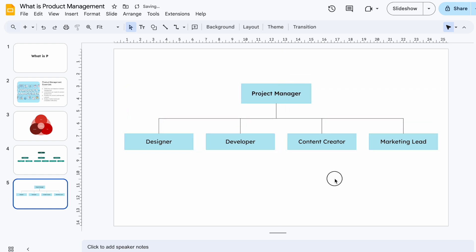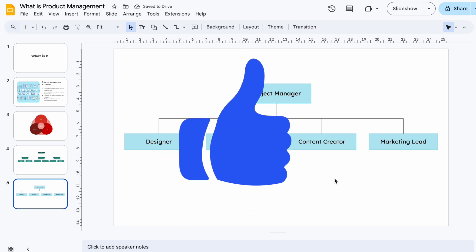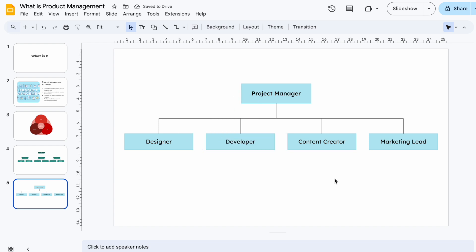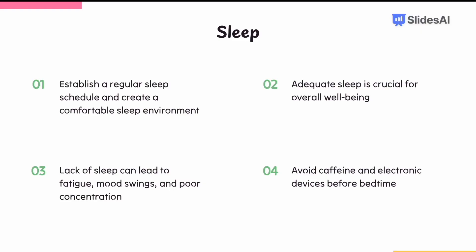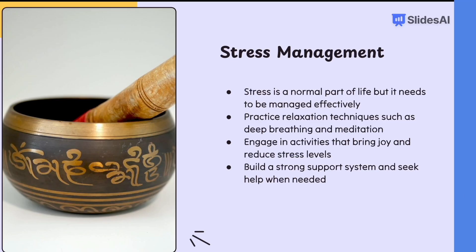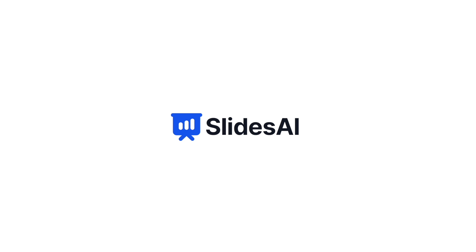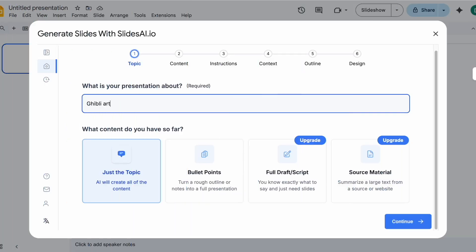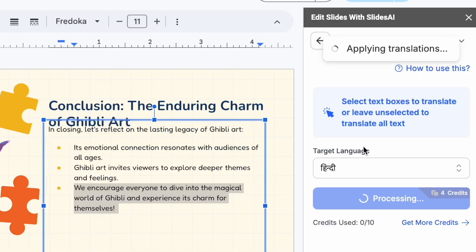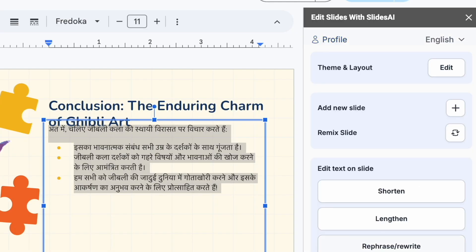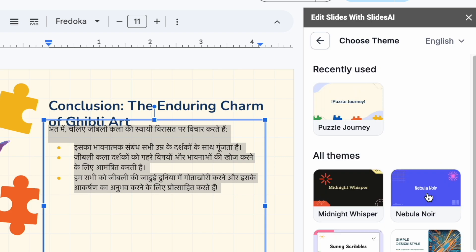So whether you need something quick and simple or a custom on-brand organizational chart, Google Slides has you covered. Hit like if this helped and subscribe for more smart Google Workspace tutorials. Before you go, if you ever need to turn your ideas into beautiful customized presentations fast, try Slides AI, a Google Slides plugin. It helps you create stunning tailored presentations in seconds — from scripts to titles, live keynotes to handouts, and even instant translations — it's all just a click away at Slides AI.